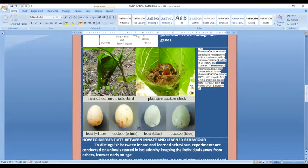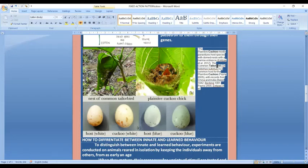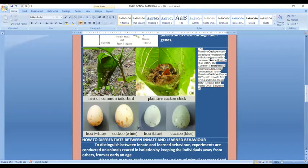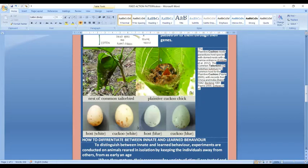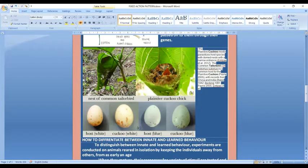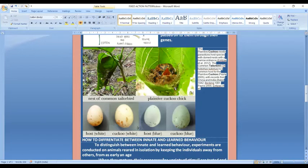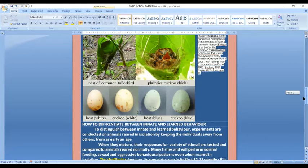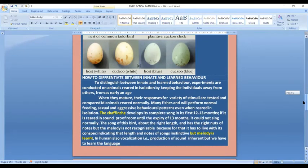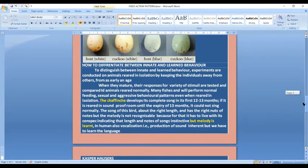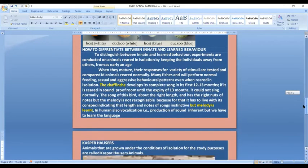Another behavior which is not related to fixed action pattern but is very important with the tailor bird nest is that the plaintiff cuckoo is mostly parasitic. This is called brood parasitism. This is the nest of common tailor bird, but inside is a chick of the plaintiff cuckoo. So the common tailor bird nest is brood parasitized by the plaintiff cuckoo.